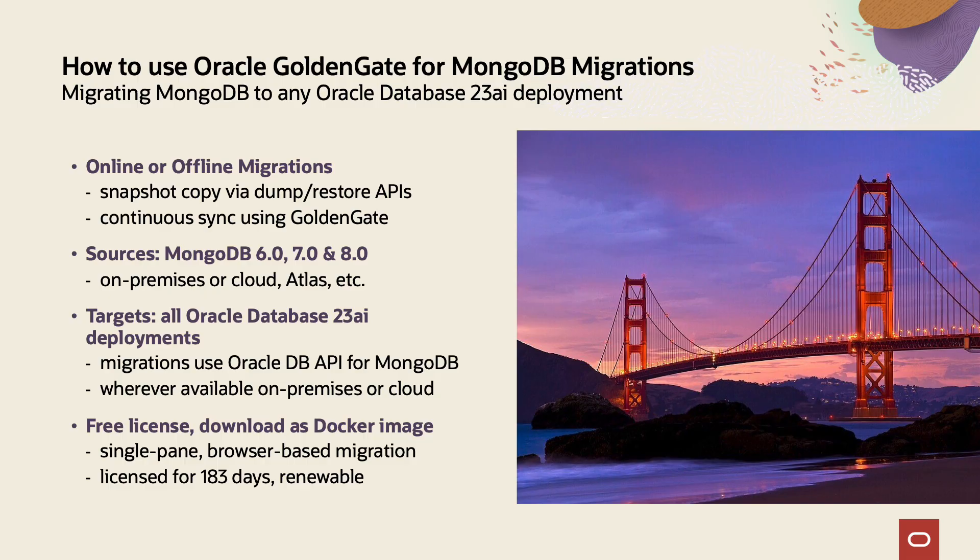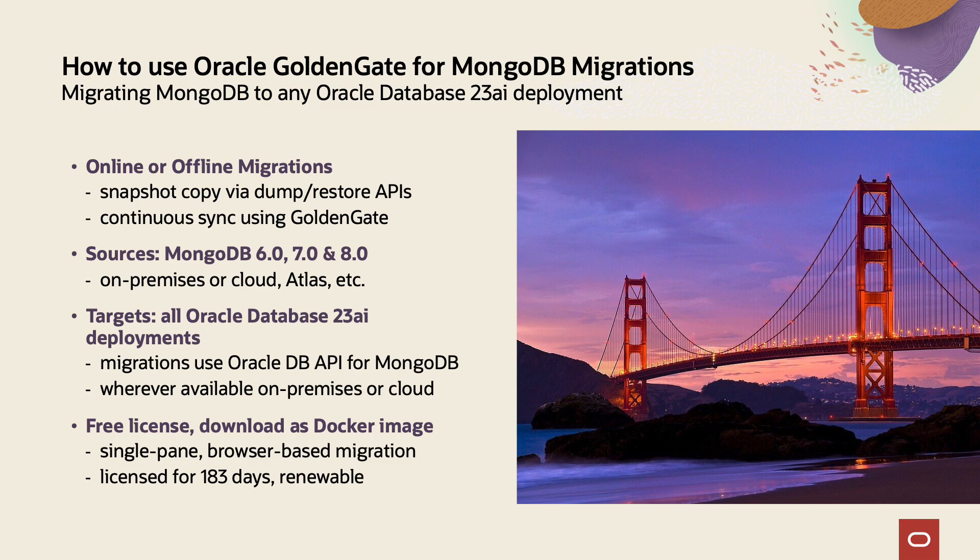You can do simple offline migrations, but you can also do online migrations of mission-critical applications that cannot afford any downtime. The source can be any MongoDB compatible database that is under support by MongoDB, and the target can be any Oracle 23AI instance, which can be Autonomous JSON Database, Autonomous Data Warehouse or Transaction Processing, Exadata, and other setups.